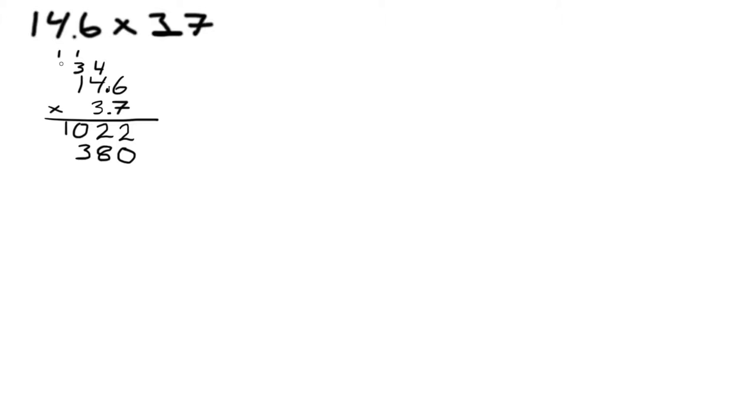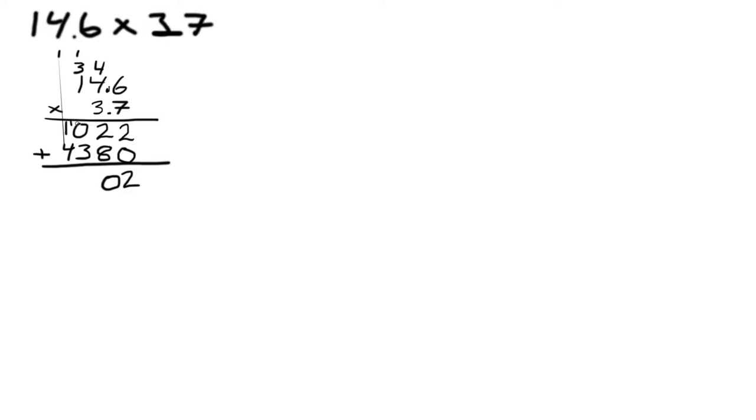Now we add those numbers together. We have 2 in the last spot here, we get 10 save 1, 3 plus the 1 saved so 4, and 4 plus 1 is 5.